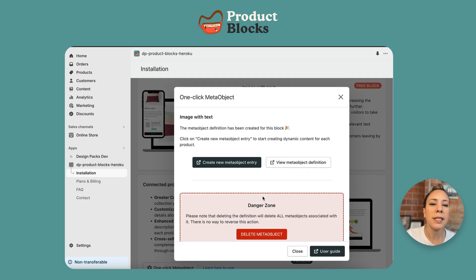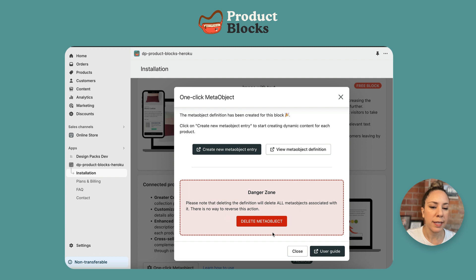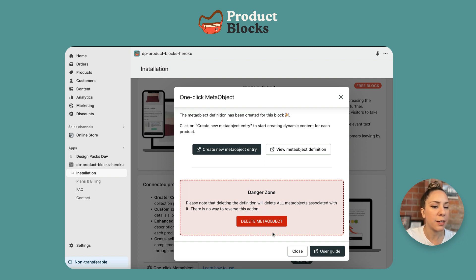Once this screen pops up, this is how you know that the meta object has been created. In this case, the image with text meta object has been created. We've created this notification because you can delete this from the app — however, you have to know that once you've added all the data and related entries to the meta object, if you delete it, all that data is going to be deleted as well. We just wanted to make it very clear: it's not a good idea unless you really want to.